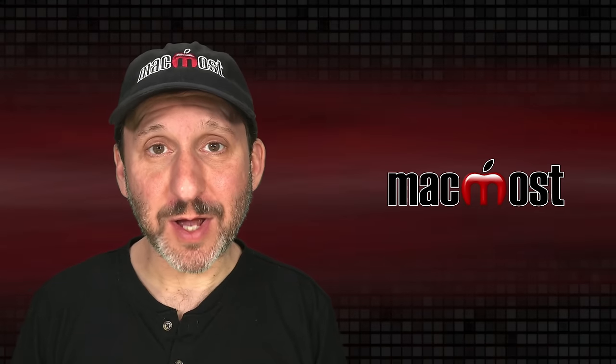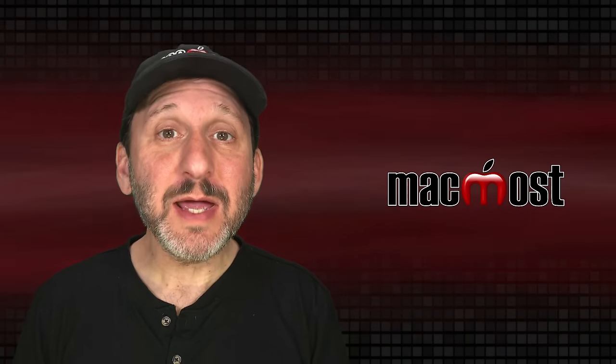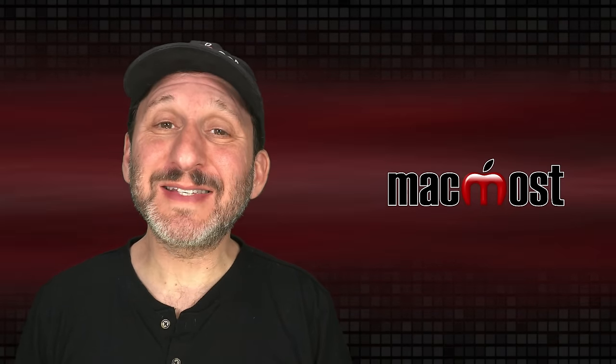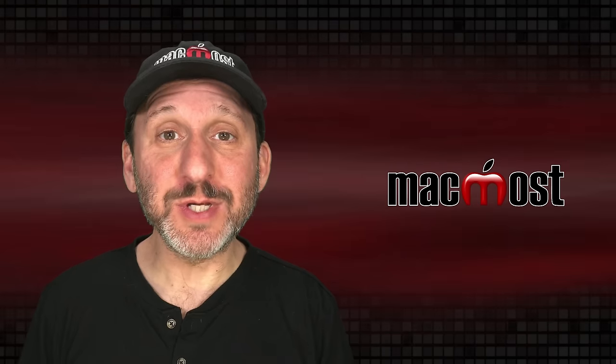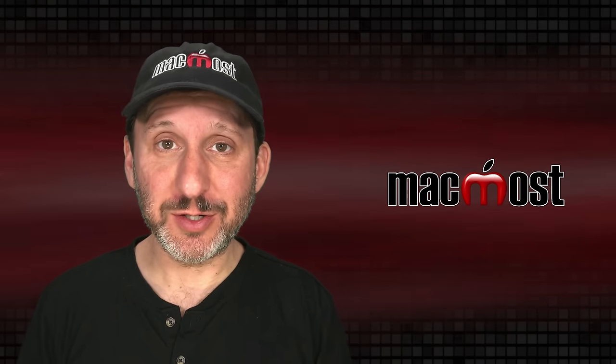Hi, this is Gary with MacMost.com. Today let's take a look at setting up and using email signatures.